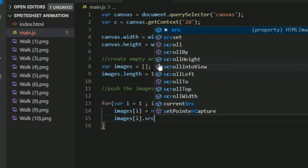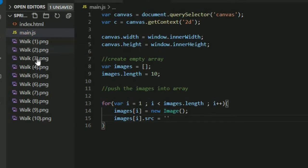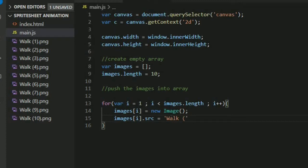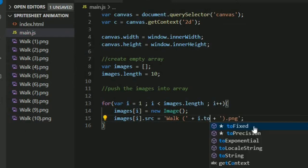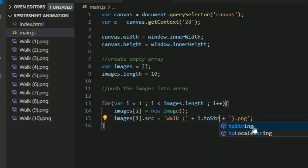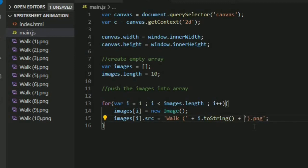Now give source to image using images[i].src equals walk plus i plus .png. Here it is incrementing 1, 2, 3, 4, 5, 6, 7, 8, 9, 10, and our i is also incrementing. So we can just put i there. It's very easy to understand - initially i is 1 and our i is the number. We have to change this into a string. So everything is done now.